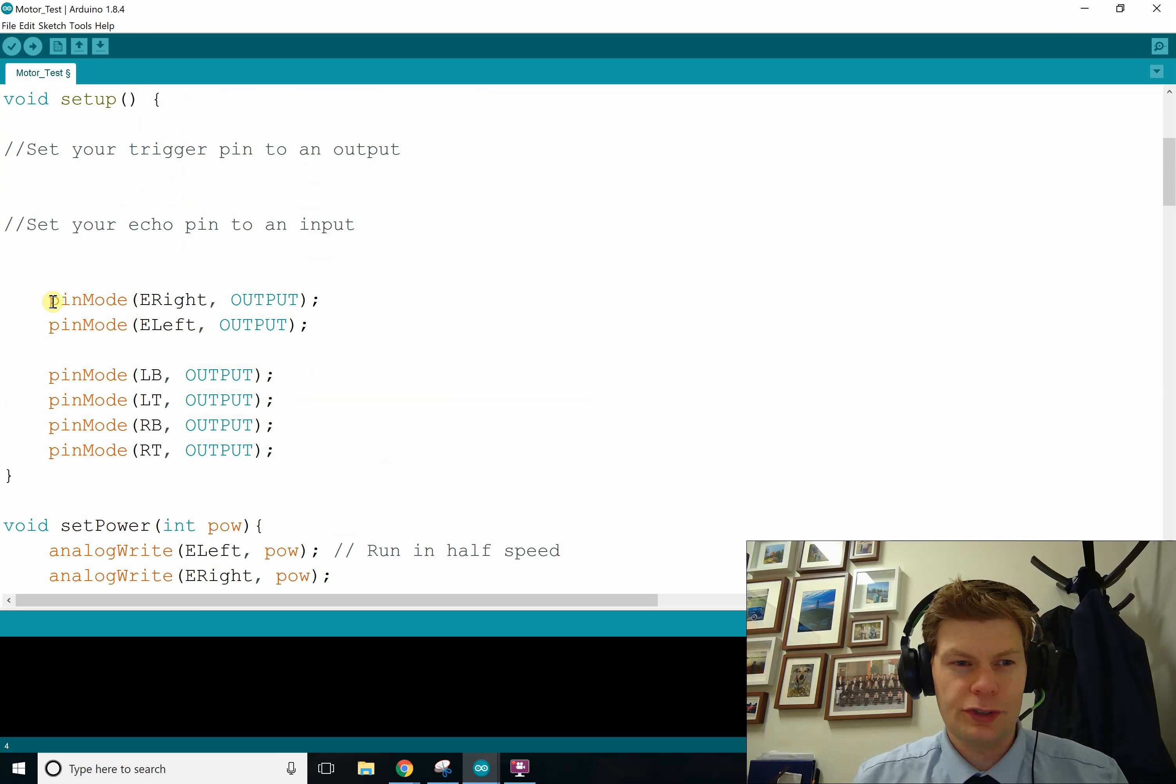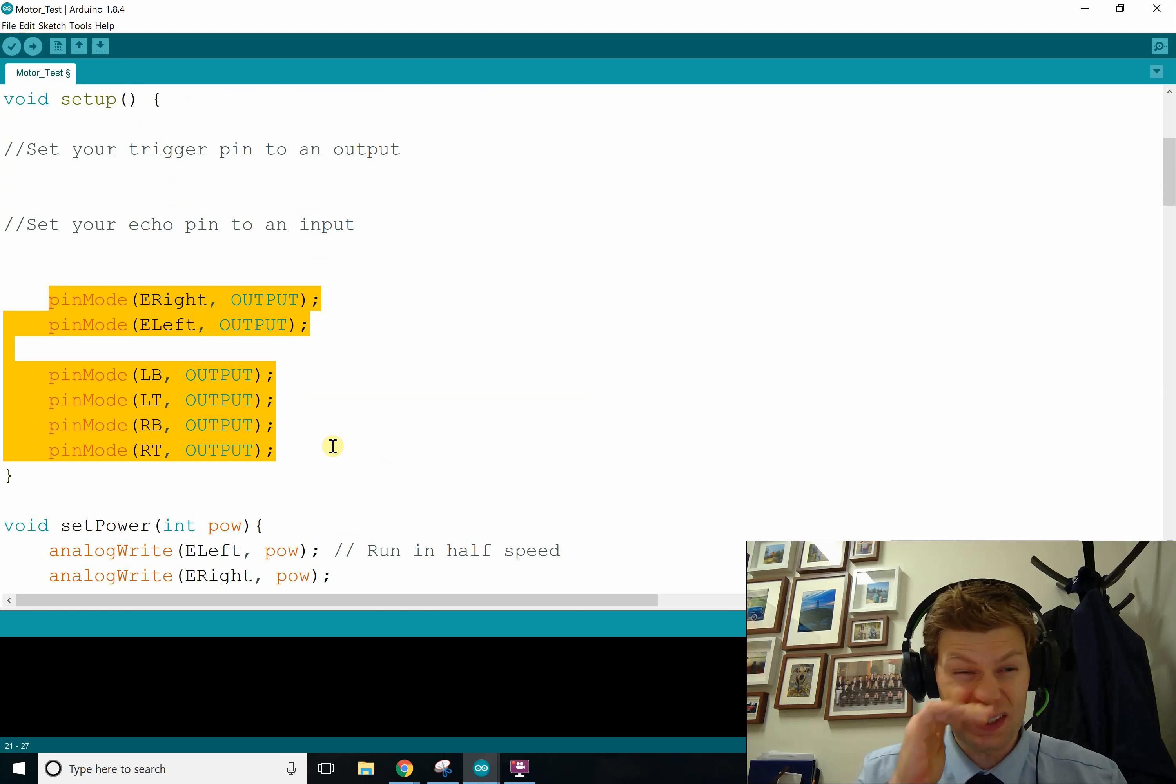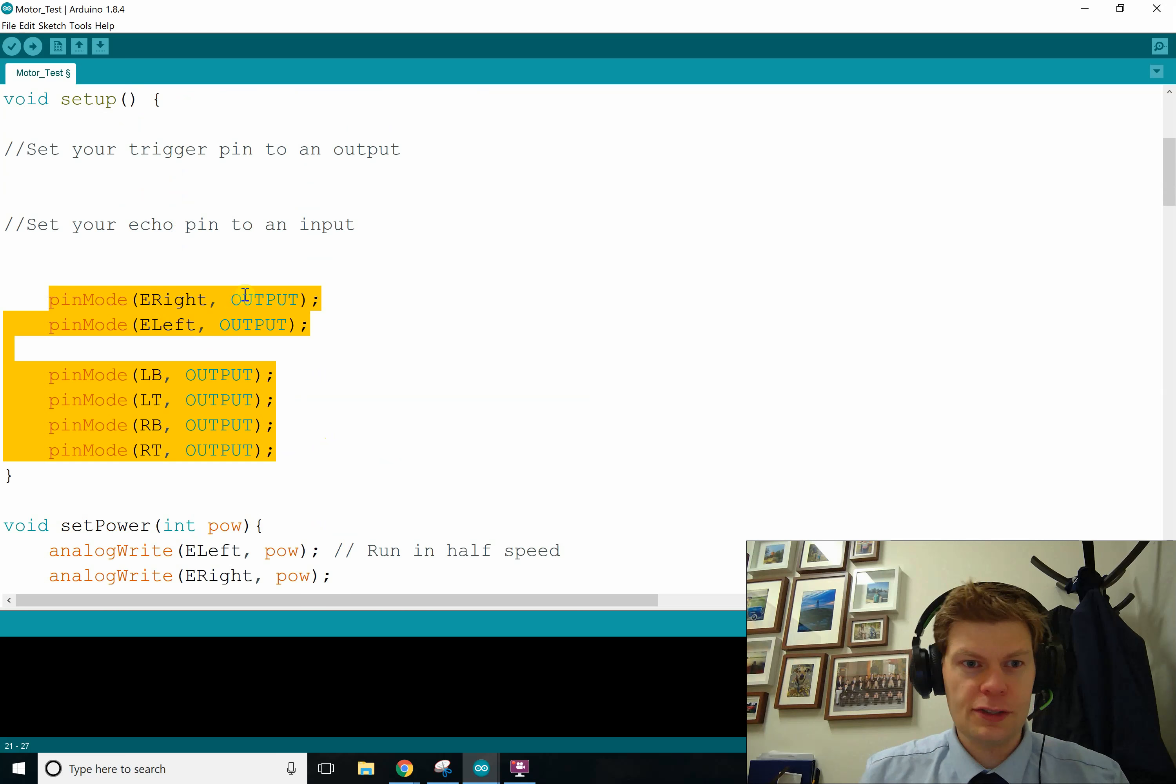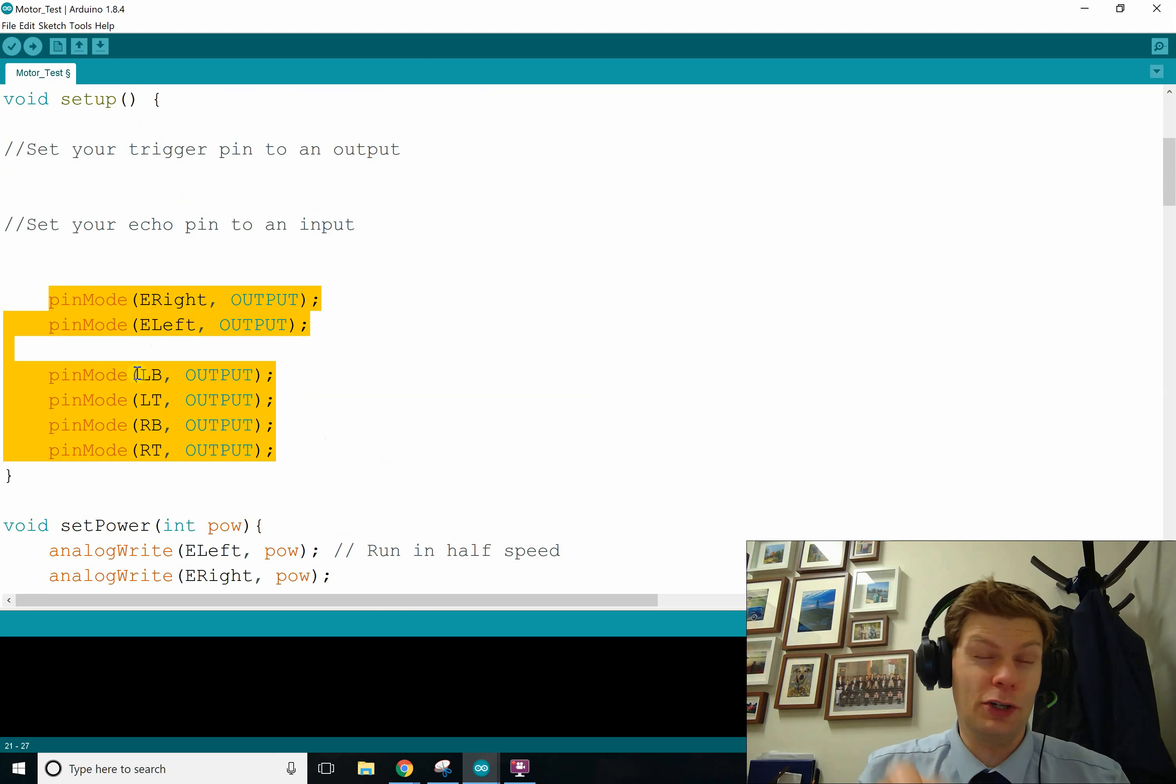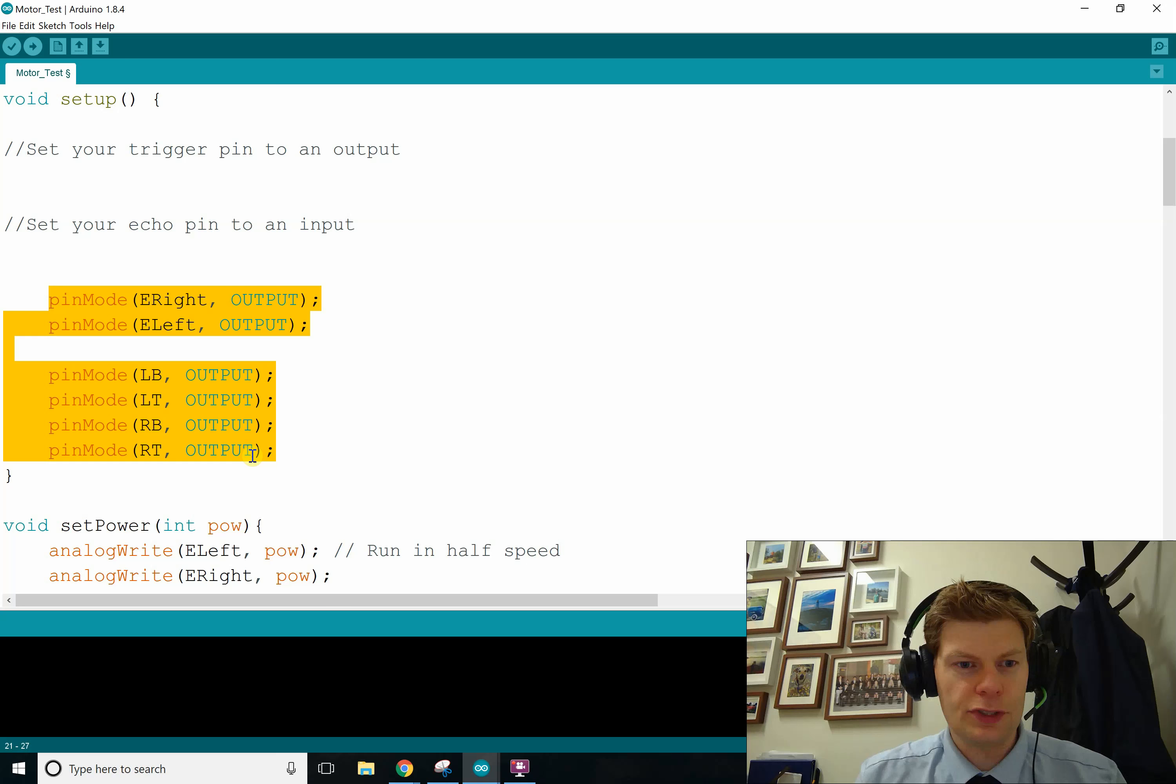there's not a lot to it. All these things are outputs, so a whole bunch of pin modes. We want to set the whatever pins connected to the enable right to an output, enable left to be an output, and all our four A pins, all the pins of the Arduino connected to the A pins on the H bridge. They all need to be outputs.